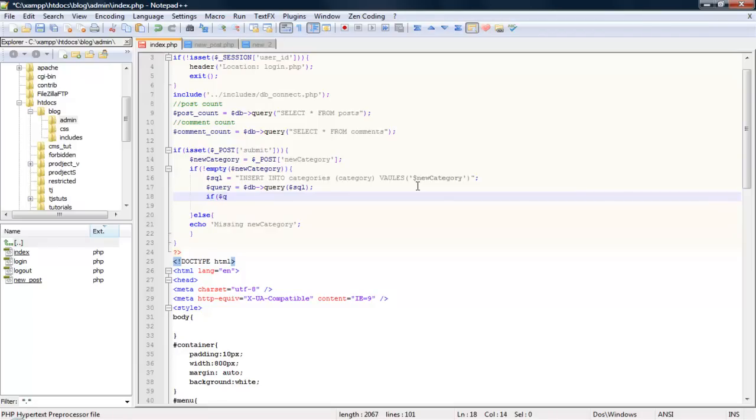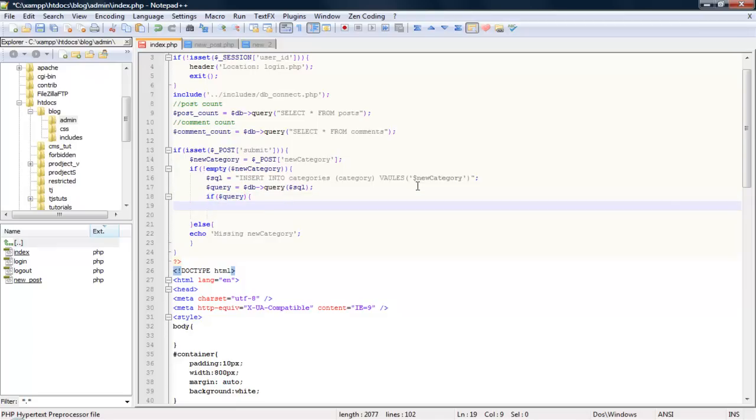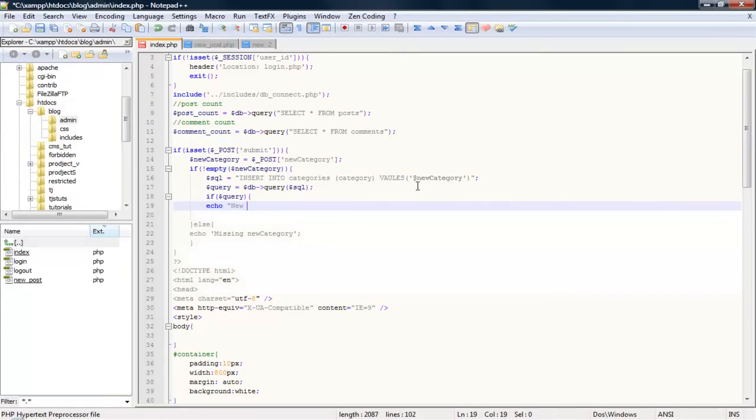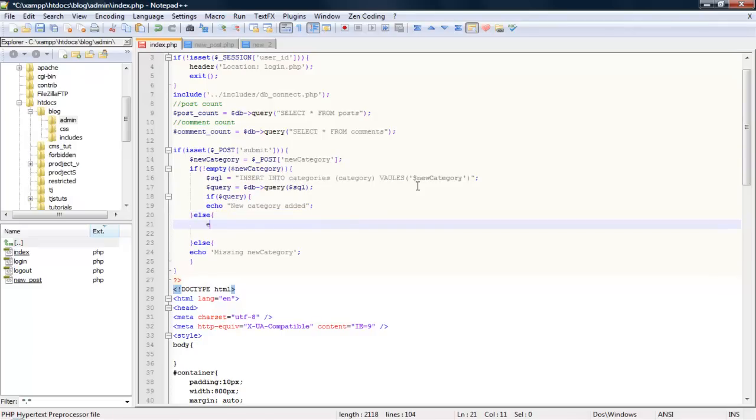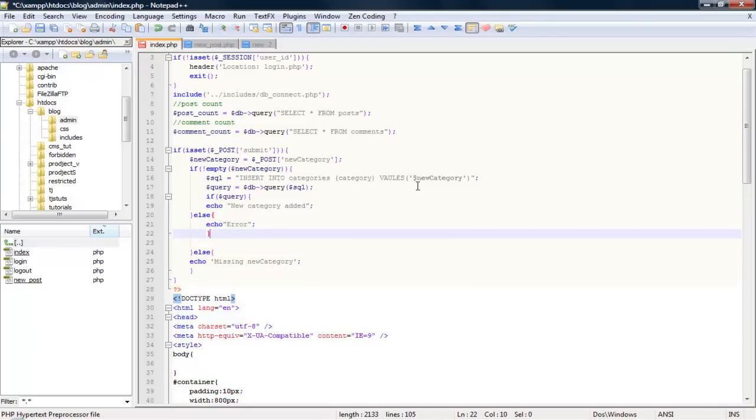If query runs correctly, we'll go ahead and use echo new category added. Let's do an else statement just in case if it doesn't work, just print out error. And let's save that.